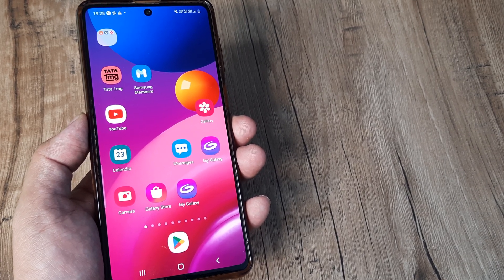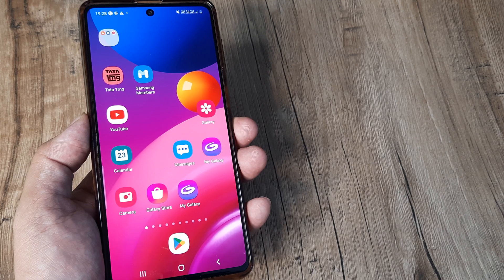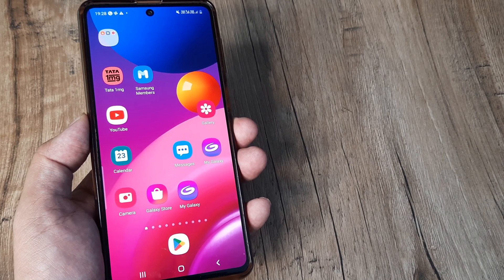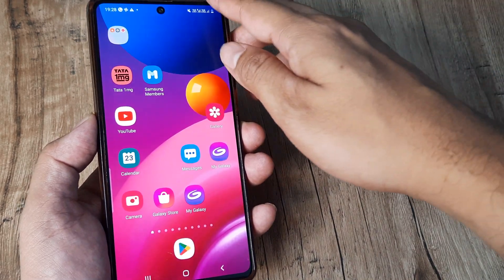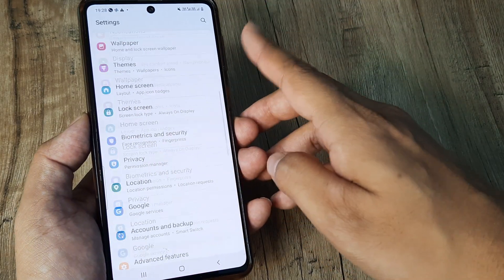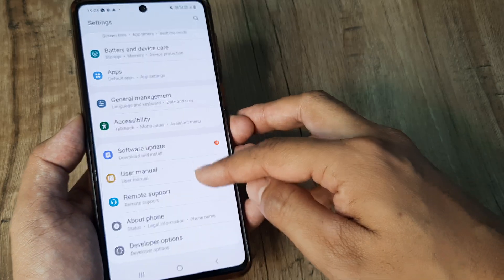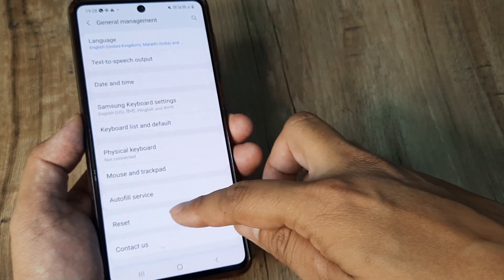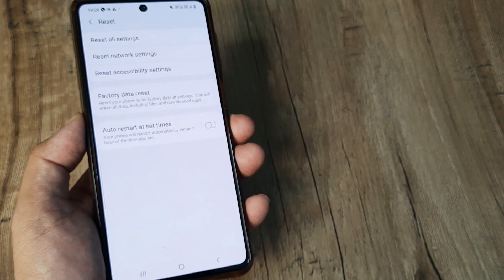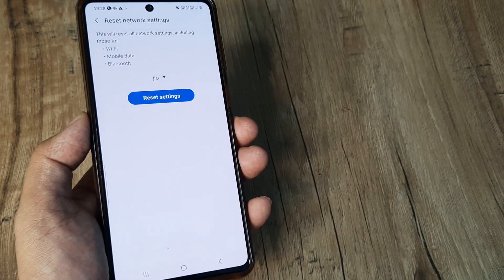Now for this, the first of the possible methods that I suggest is resetting your network settings. And let's look at how that is done. Swipe from the top, tap on Android settings, scroll down until you see General Management. Now here, you will have the option of Reset. Tap on Reset, tap on Reset of network settings.